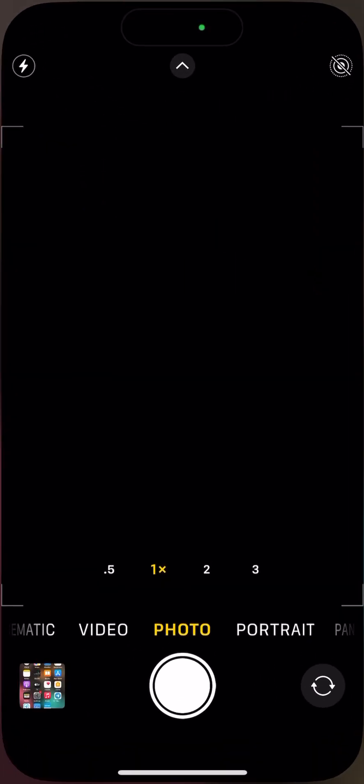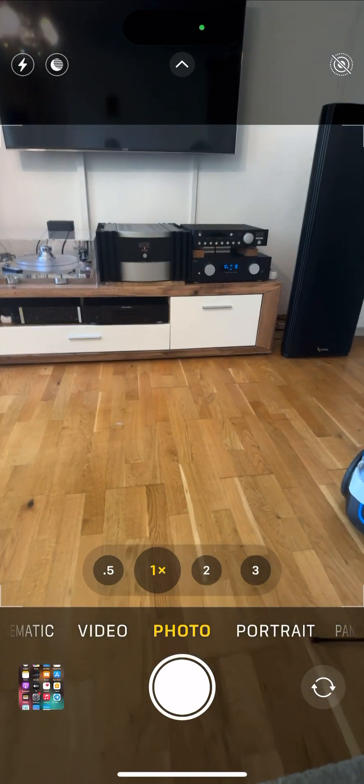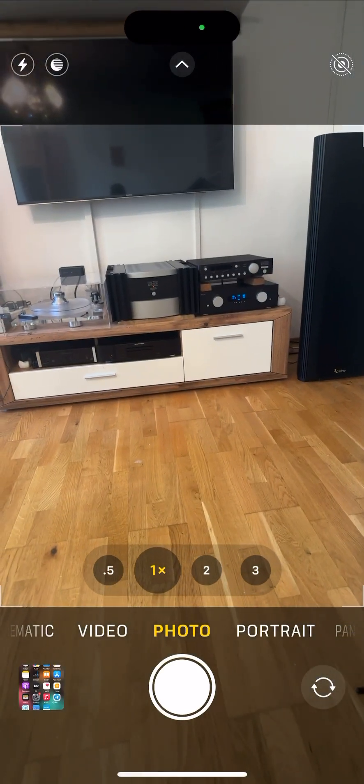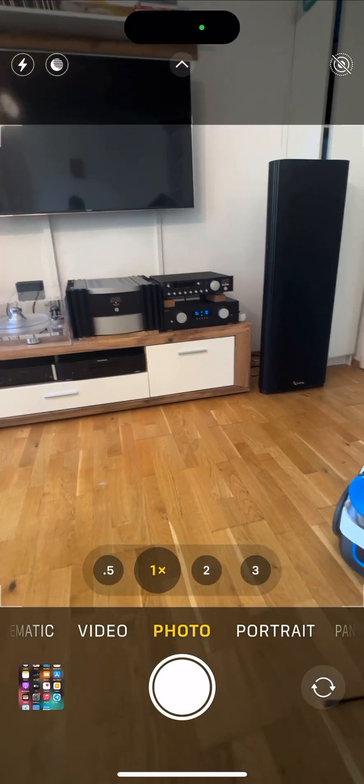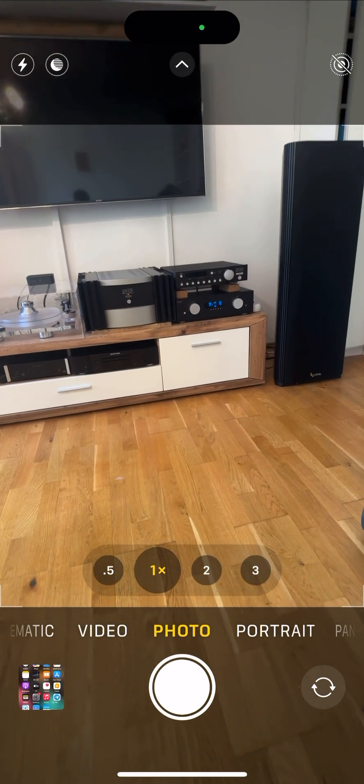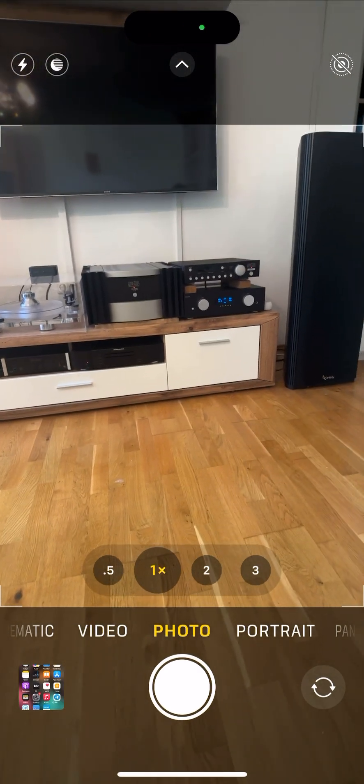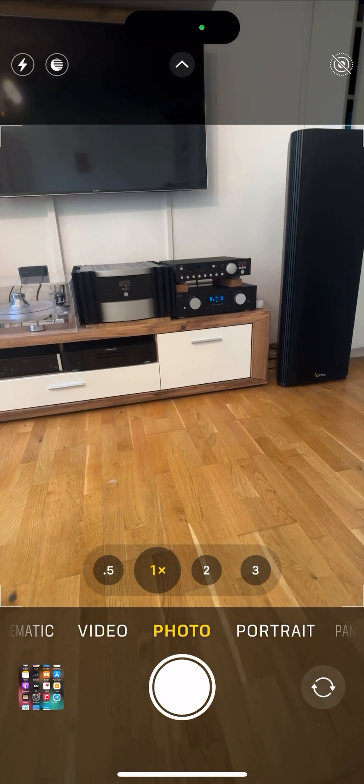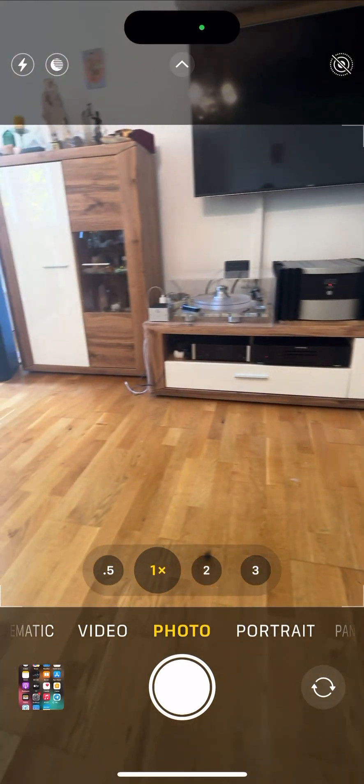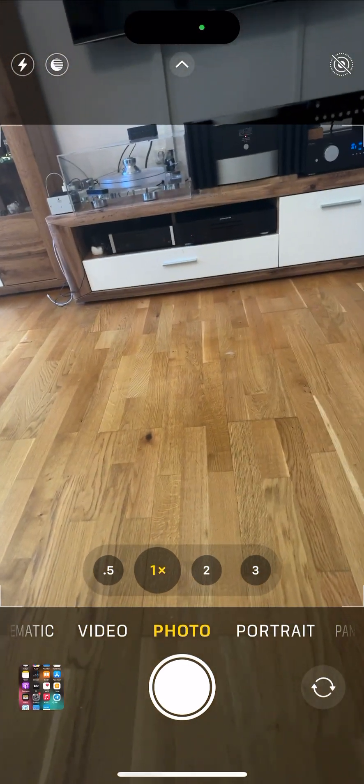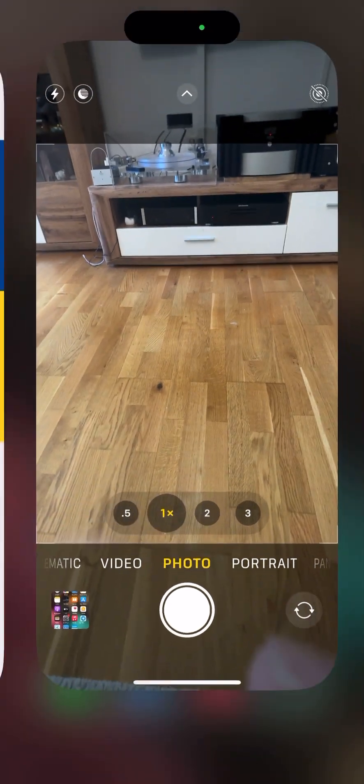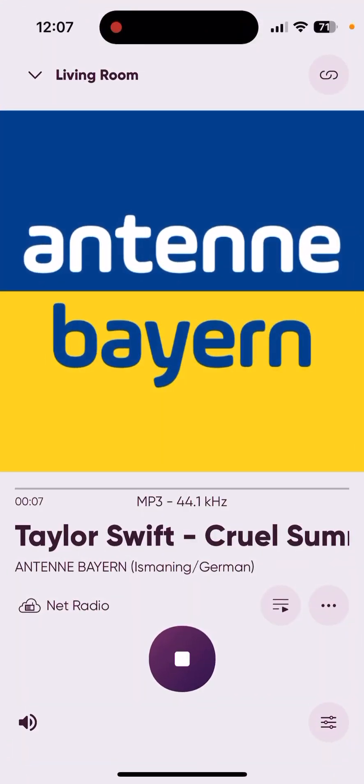I'm not sure whether YouTube will filter this sound because it's copyright, but let's try. Let's try another Antenna.